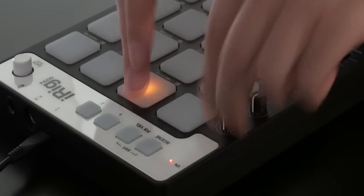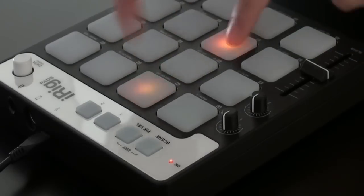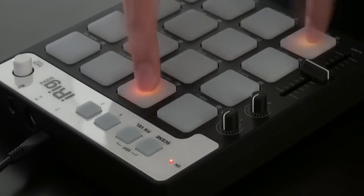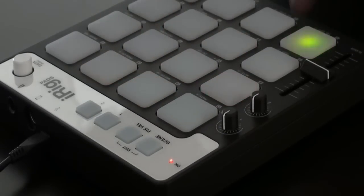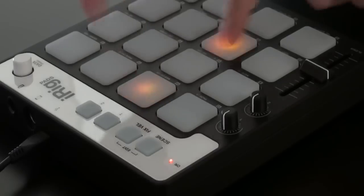iRigPads is IK Multimedia's 4x4 MIDI Pad Groove Controller for iPhone, iPad, iPod Touch, Mac and PC.